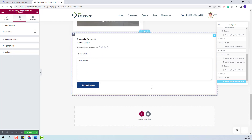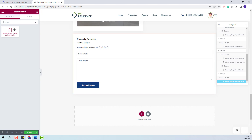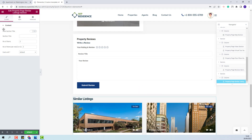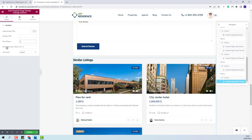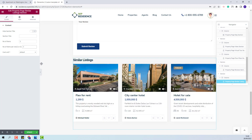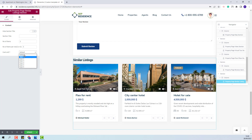Going further to the last section on the page, I will add the Similar Listings widget using the Property Page Similar Listings section. Here, you will have the option to hide or show the section title, set the number of items displayed — I will change it to 3 — and set the number of items per row, also changed to 3. You will also have the option to change the card unit design, with the default type and 6 other types to choose from. I have finished creating the custom template. Now I will save the changes I made.